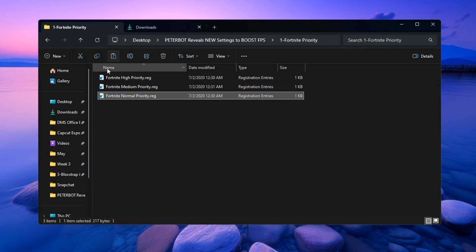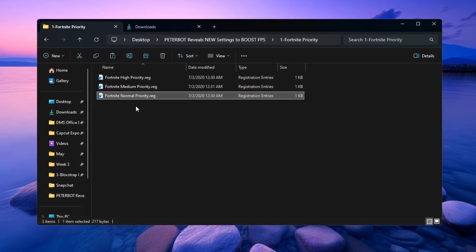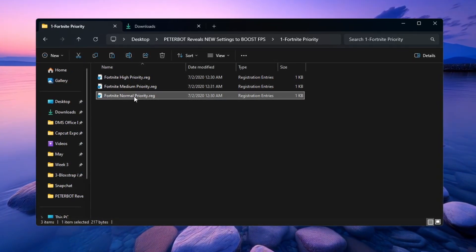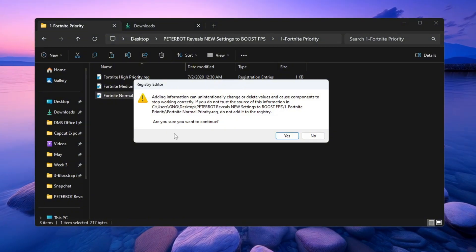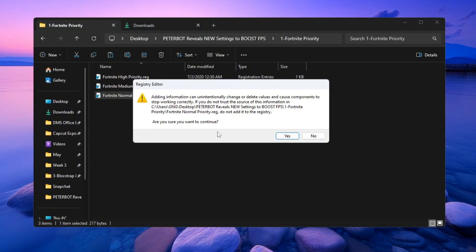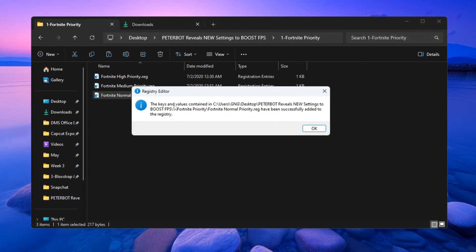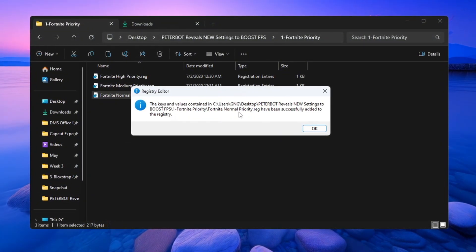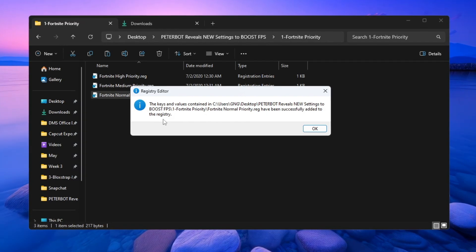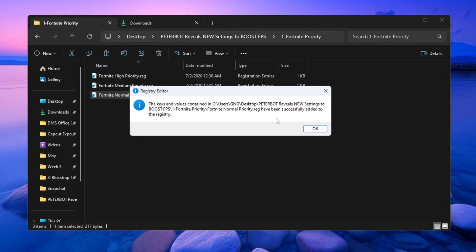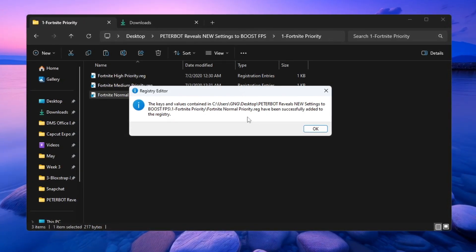After you double-click any of these files, a window will appear asking if you want to allow the changes. Click Yes. This change will now be saved in your PC's system registry and will apply automatically every time you launch Fortnite.